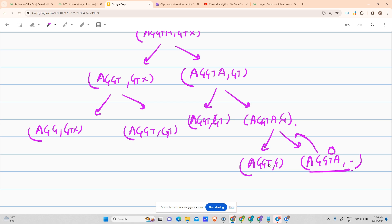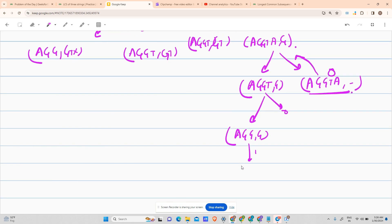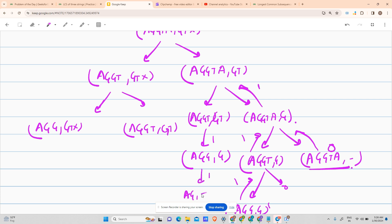When we reach an empty string, return 0. So those branches return 0. Then for 'AGG' with 'GG' — G and G are equal, so it returns 1 with 'AG' and empty, and empty returns 0, adding 1 gives 1. Then 1 and 0, max is 1, so return 1 here. Continuing, 'AGG' with 'G' plus 1 added, and 'AG' with empty returns 0 plus 1 gives 1, so both return 1, max is 1, returning 2 here.